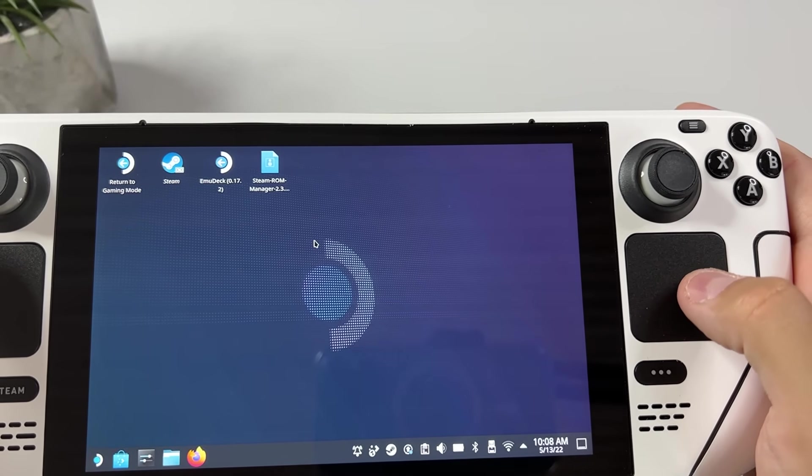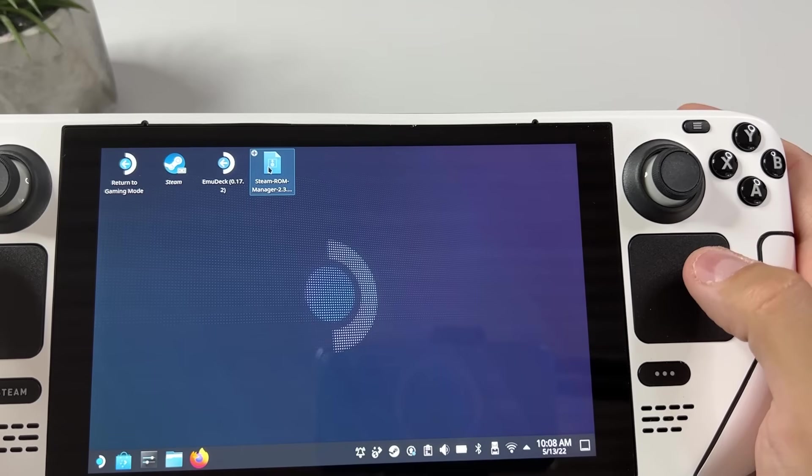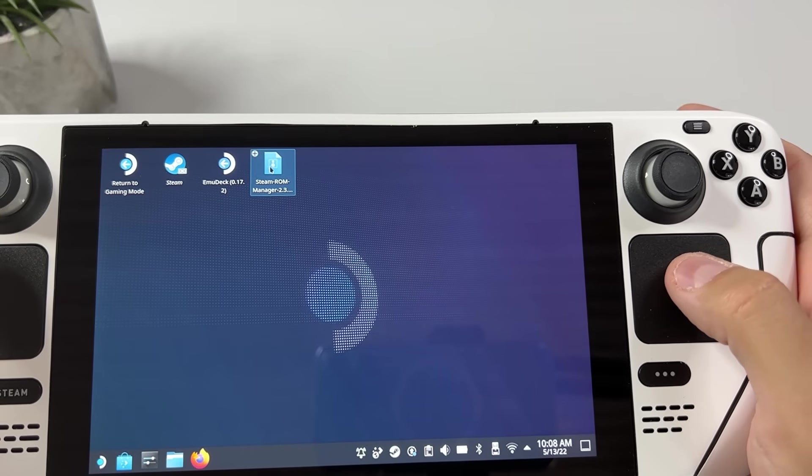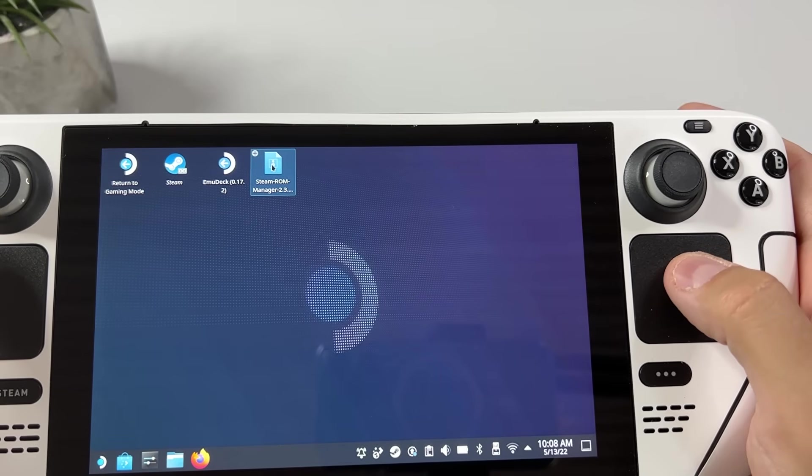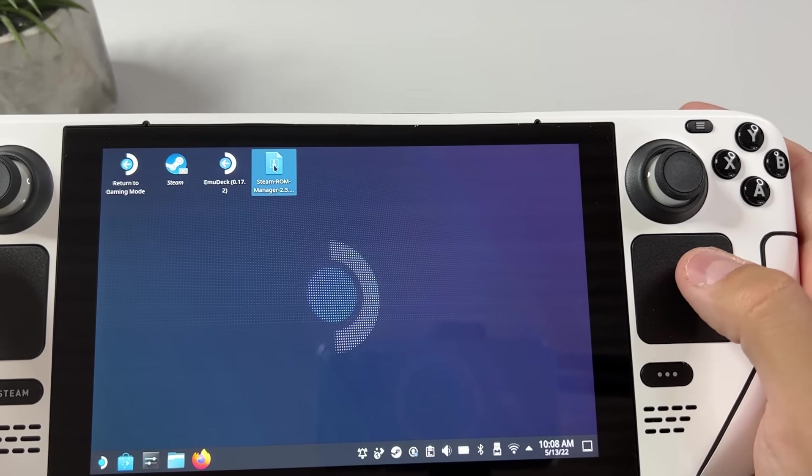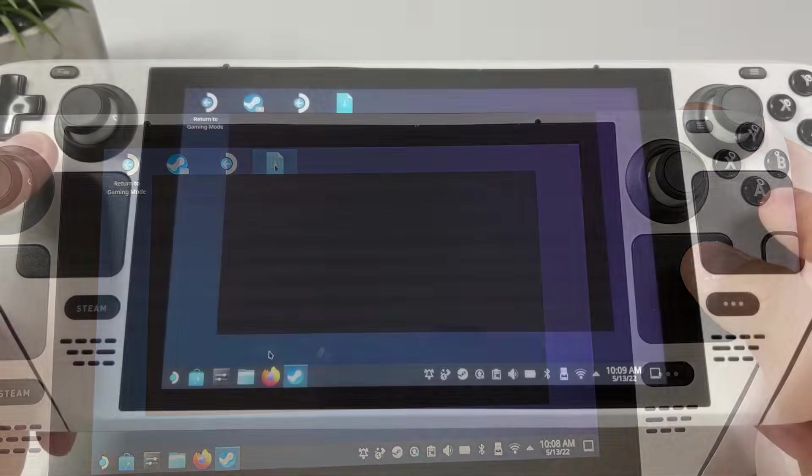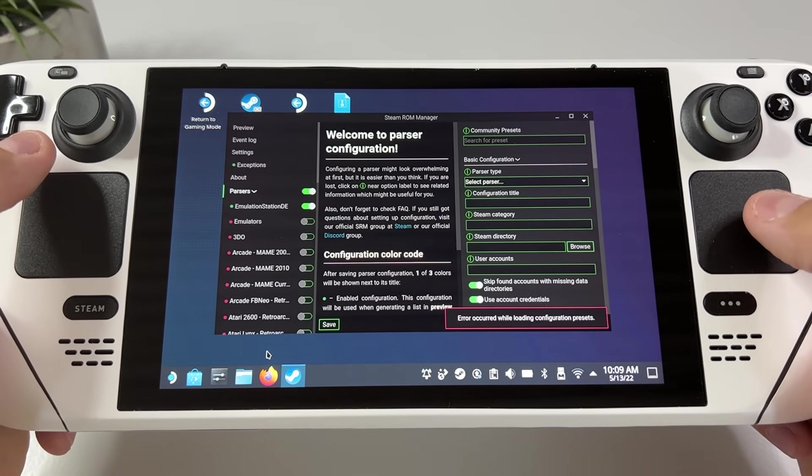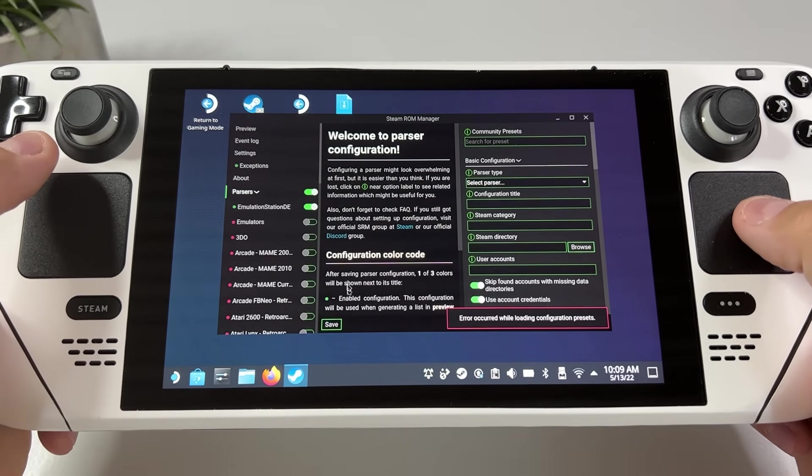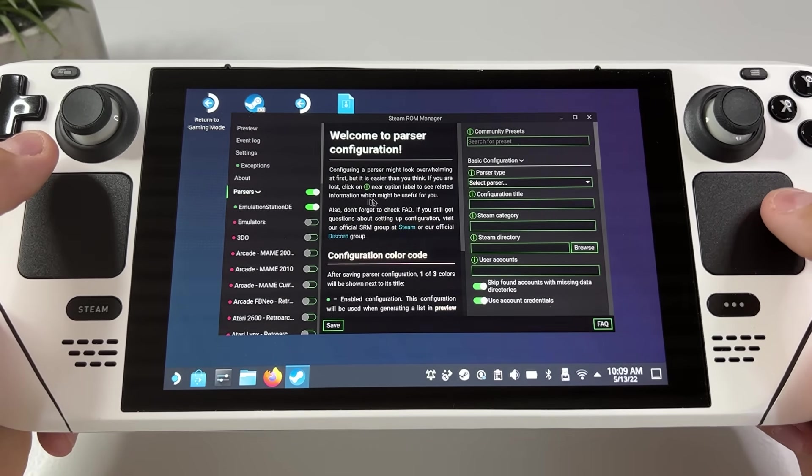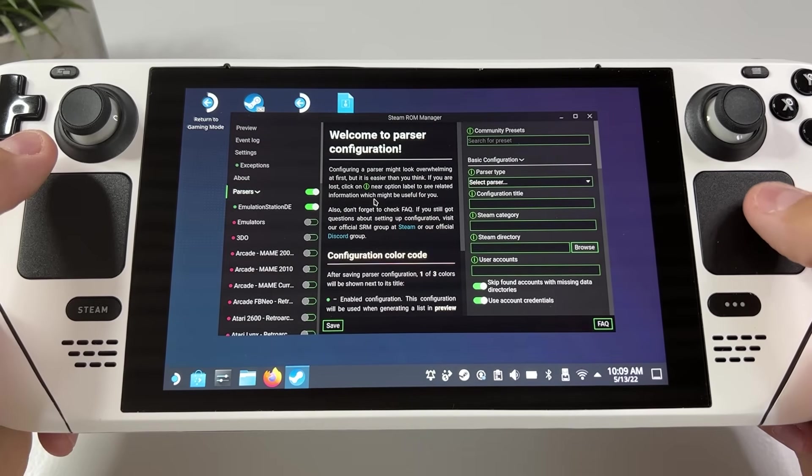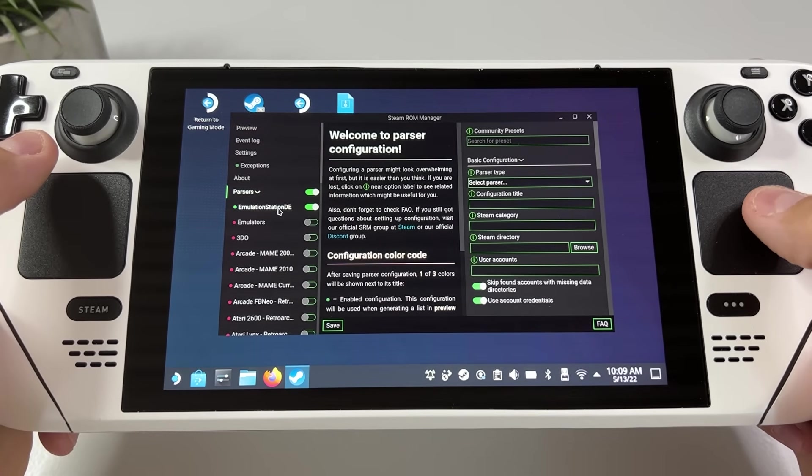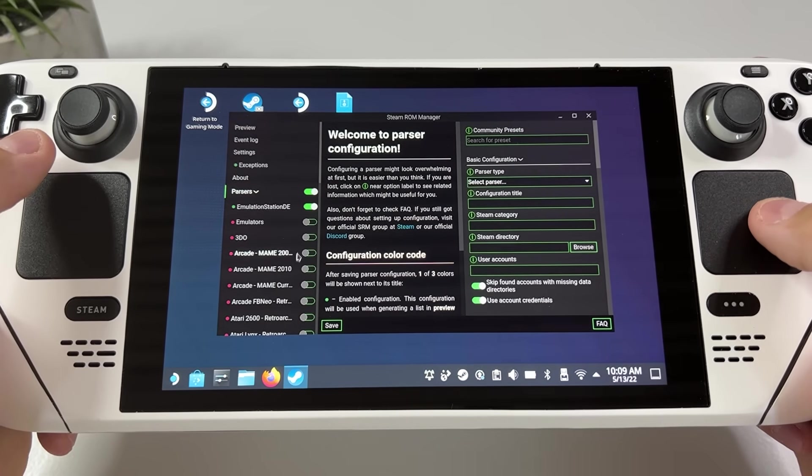You probably installed it through Emudeck earlier, but if you didn't you can just go to their github page from your Steam Deck's browser and download the latest release there. Steam ROM Manager is a super flexible tool for adding non-steam games such as retro game dumps into Steam and at the same time managing their artwork assets to make it look like an actual Steam game.